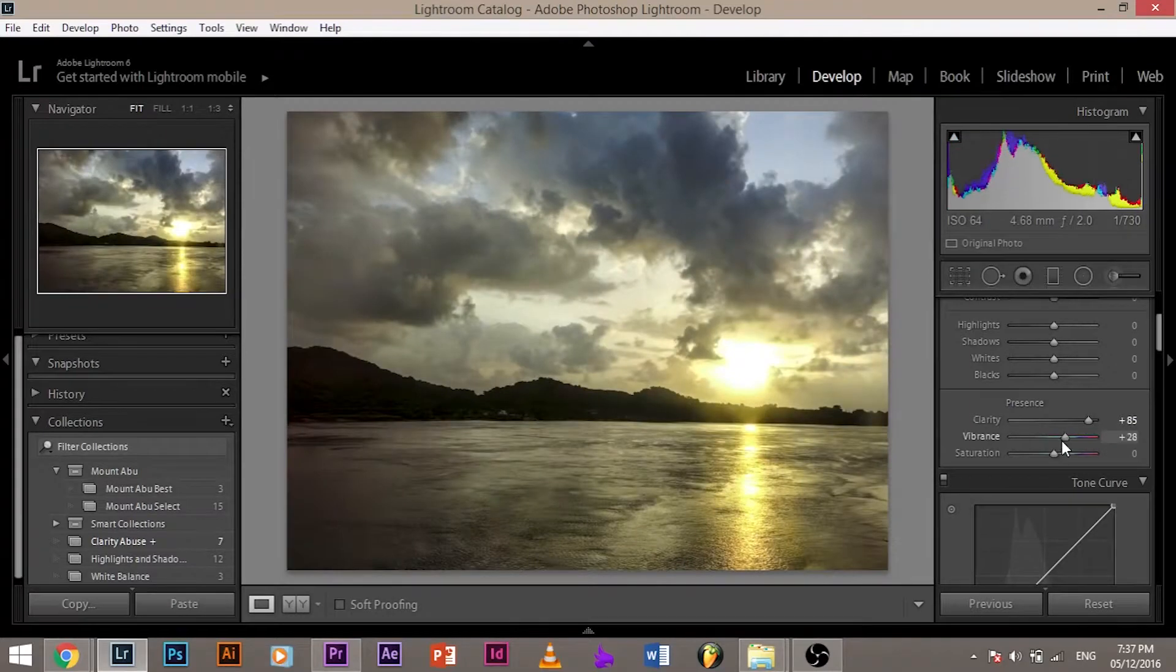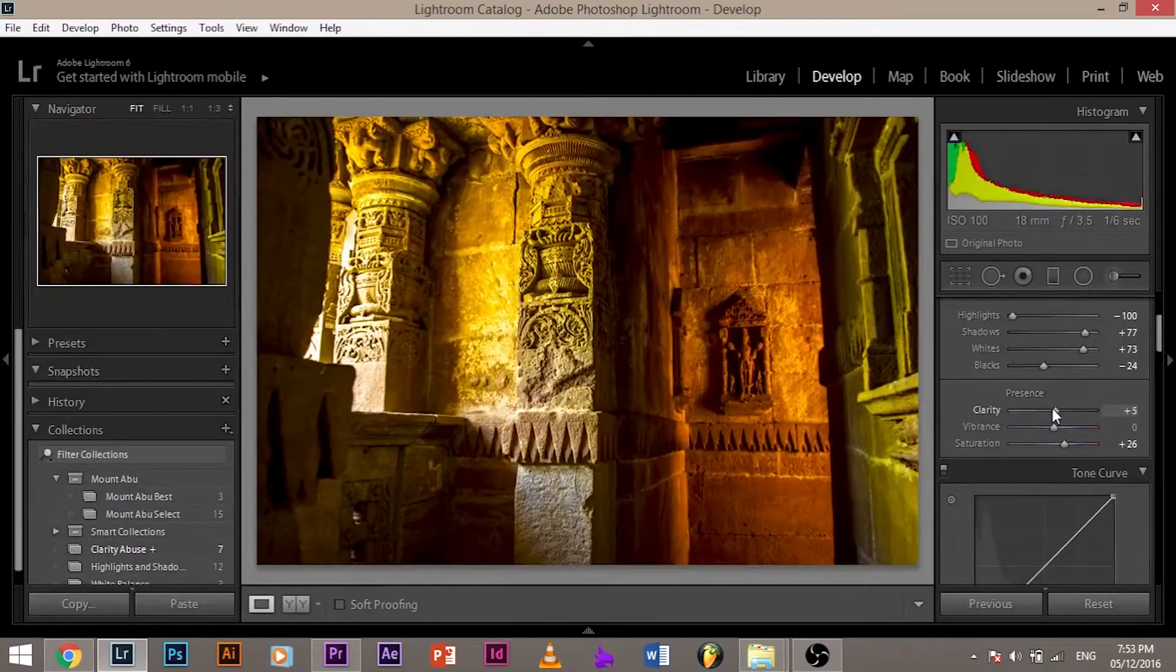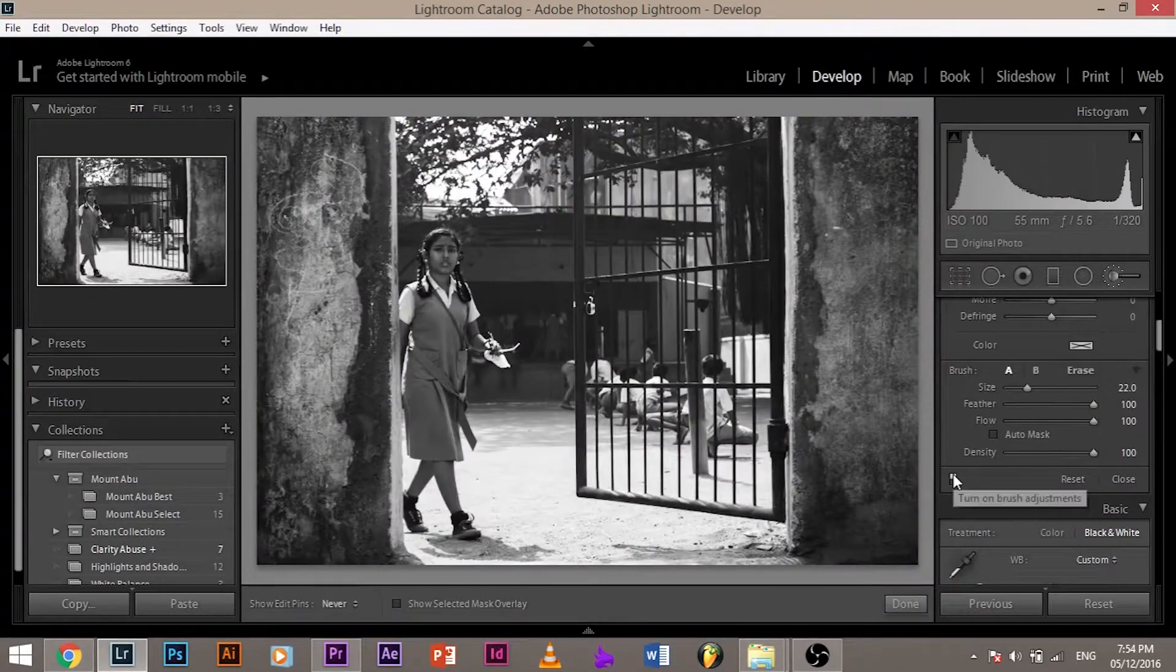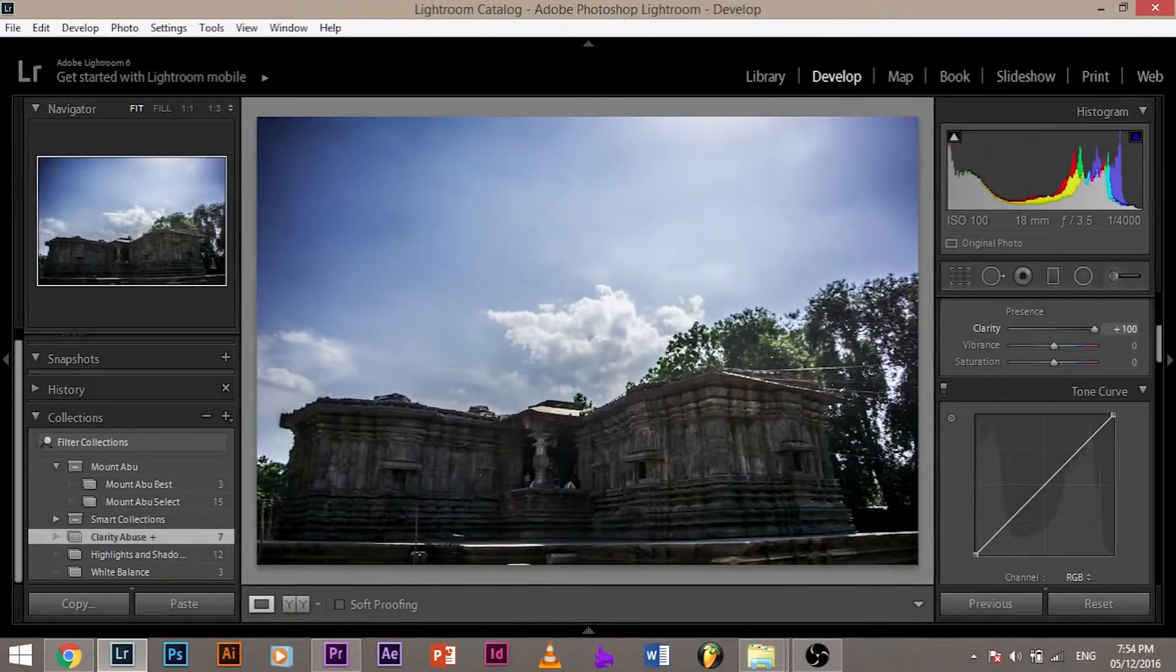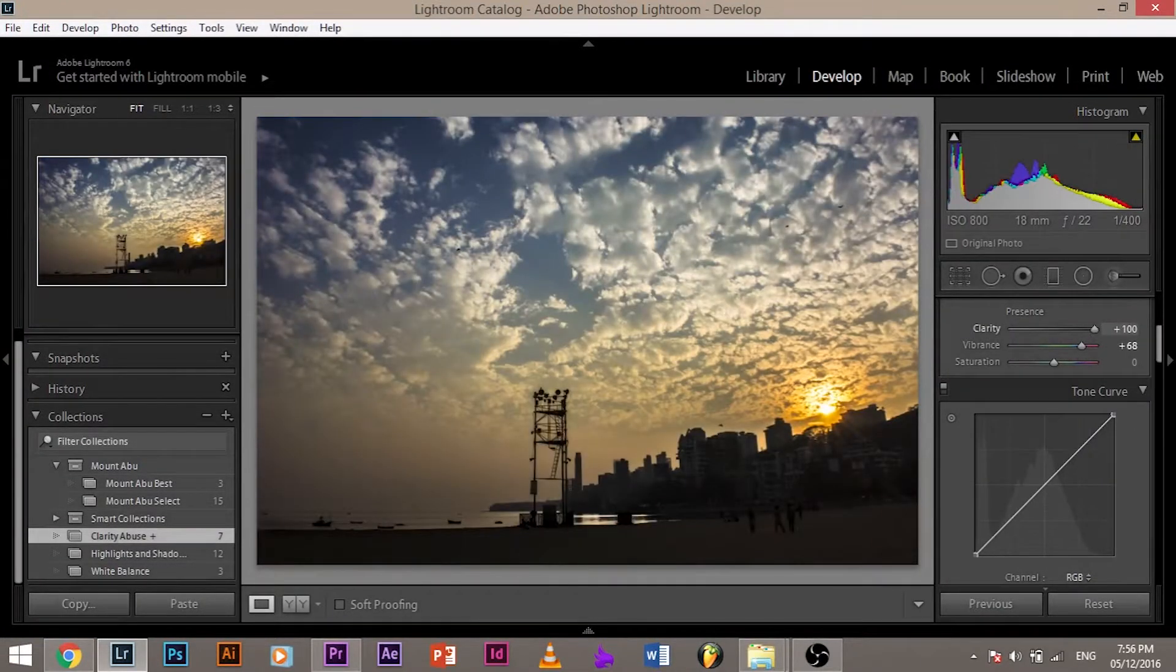Adding clarity to your images makes them look dramatic, and in this video we'll also discuss how much clarity is acceptable and how much is not. Clarity adds drama to your images. It brings out textures amazingly, it's an excellent tool.